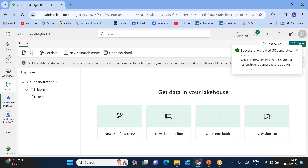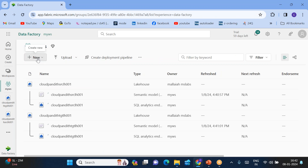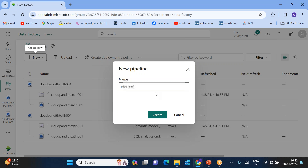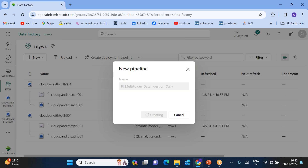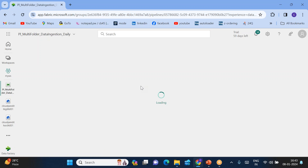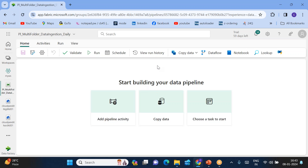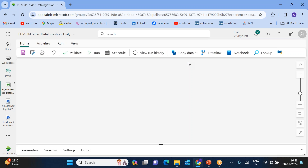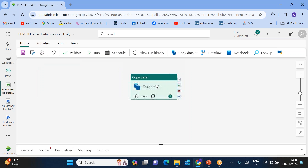For that, go to your workspace, click here and create a data pipeline. Name it something like PL4 Multi Folder Data Ingestion. Click create, and within this pipeline, add the copy data activity.